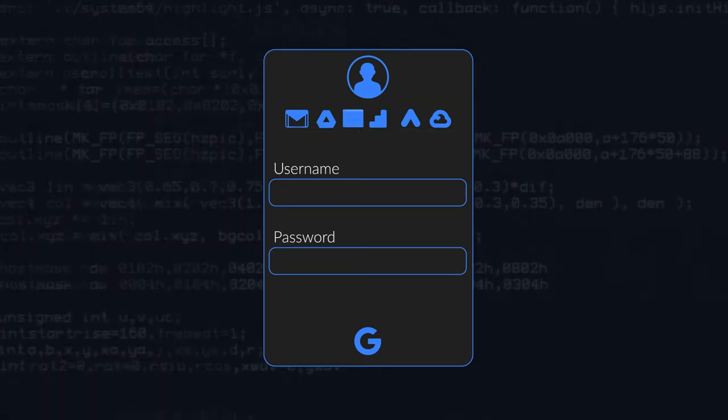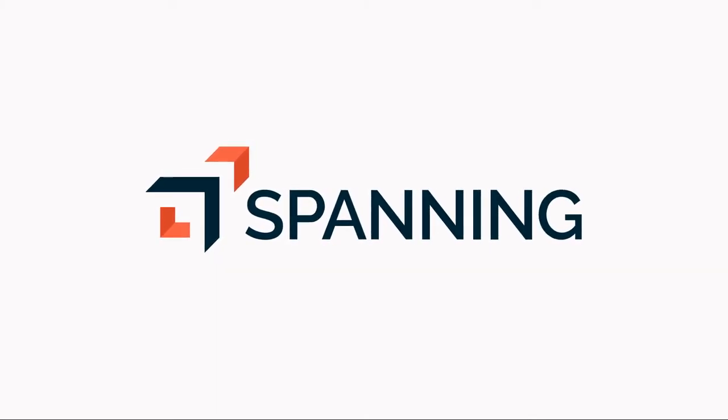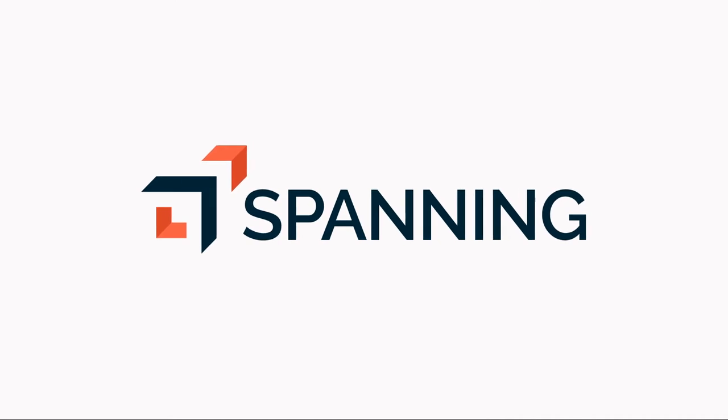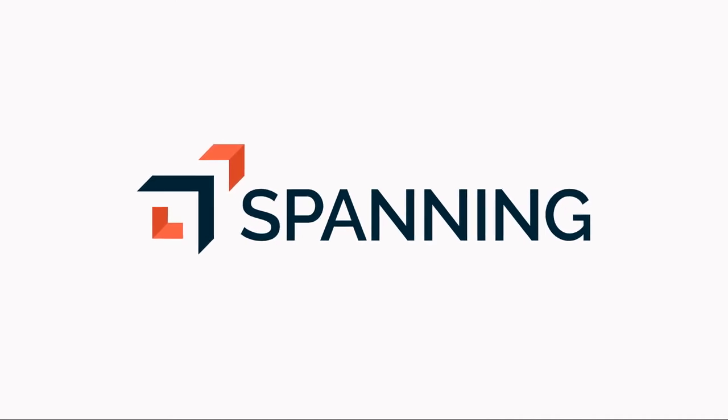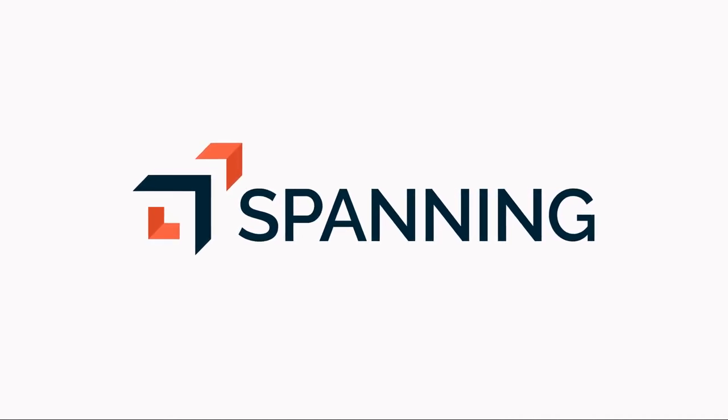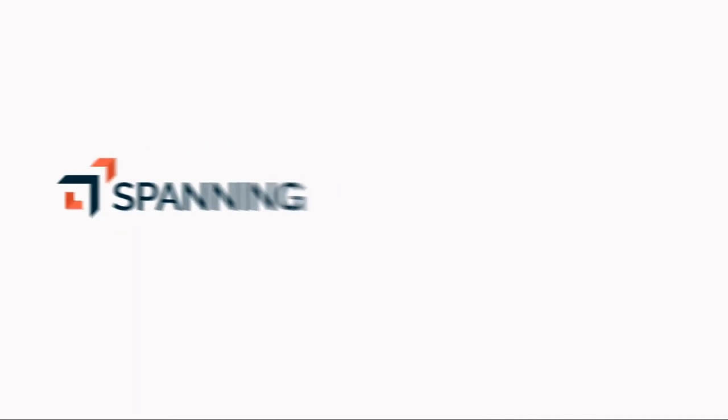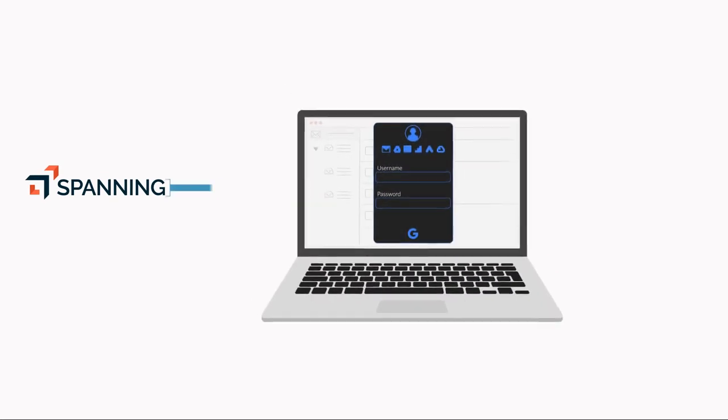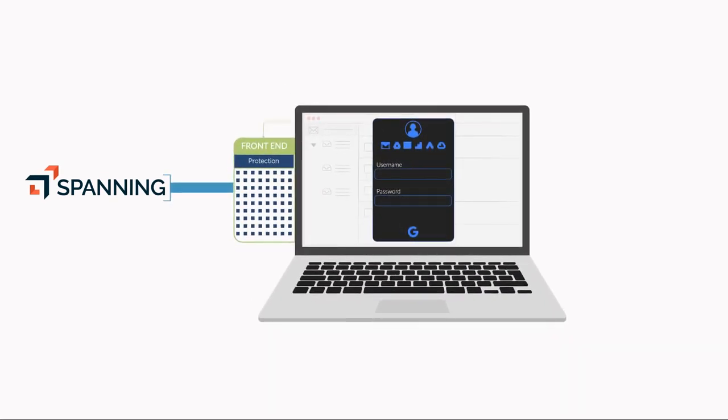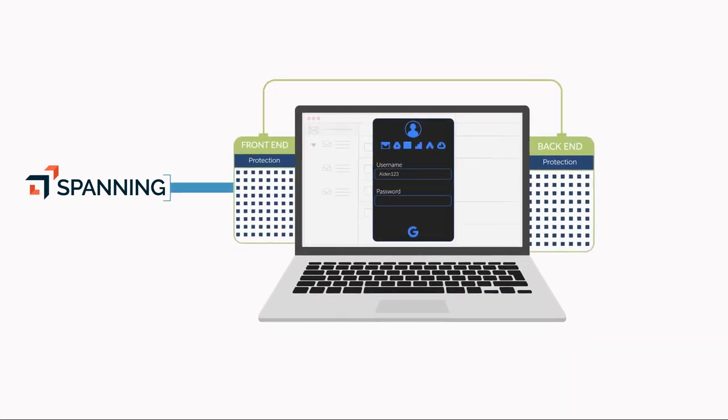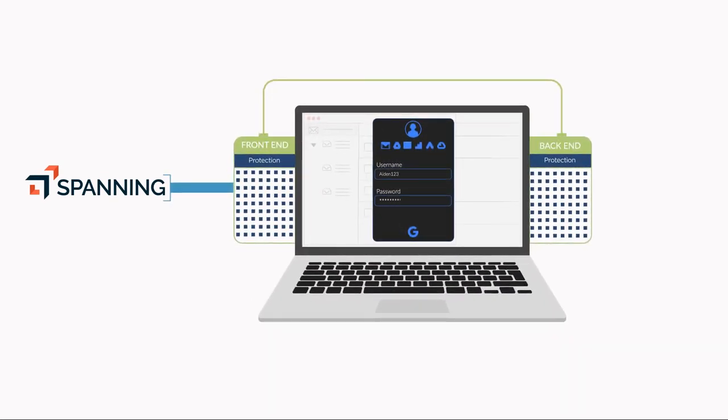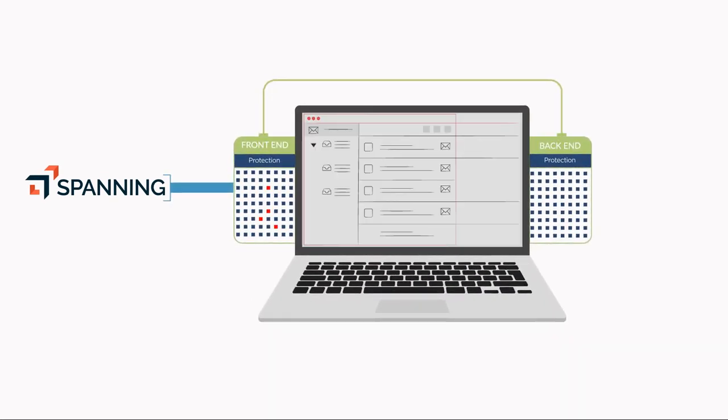Can you afford to have your G Suite data compromised? Introducing the first-of-its-kind Spanning Backup for G Suite with dark web monitoring. Protect G Suite credentials and data with front-end back-end G Suite protection, only from Spanning.